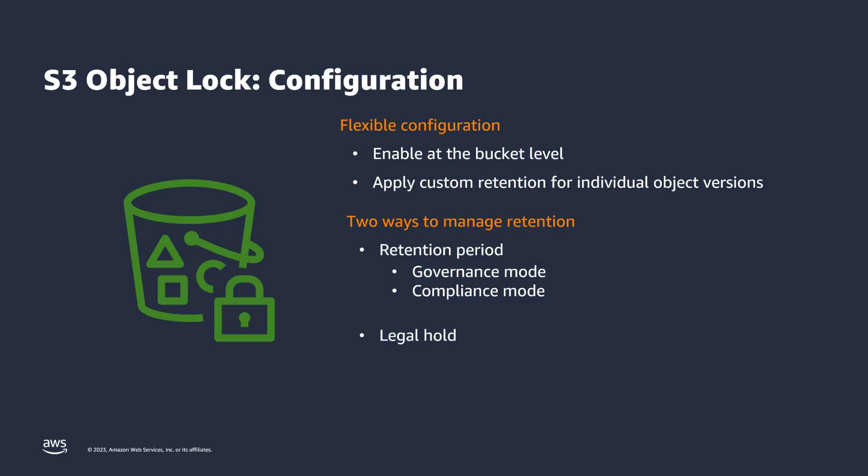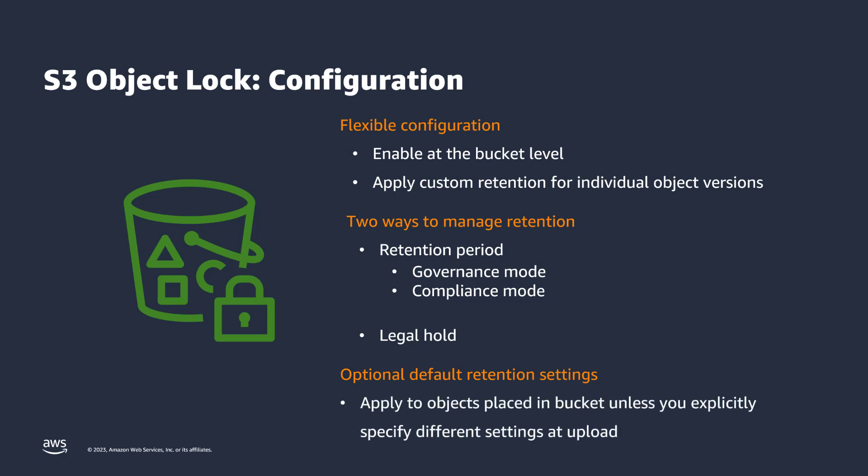You can also set a legal hold, which provides the same protection as a retention period but has no expiration date. It remains in place until you explicitly remove it. You also have the option of setting a default retention mode and retention period on the bucket. This would apply to all objects placed in the bucket, unless you explicitly override those settings at upload.